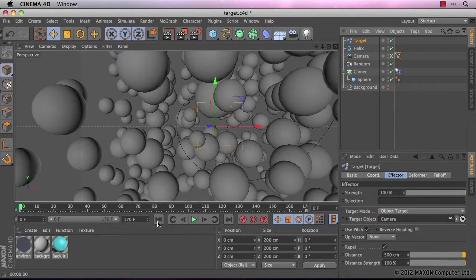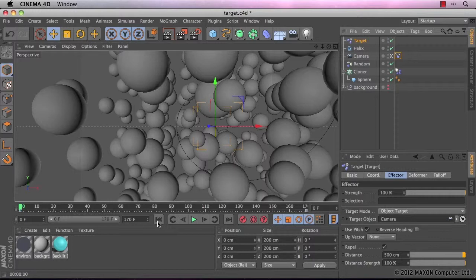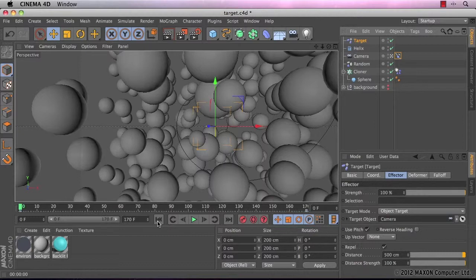So I've just gone ahead and got a material from the content browser. And I've also chosen background from there as well. The content browser is a really good resource and allows you to get some really nice finishes for any of your scenes really.